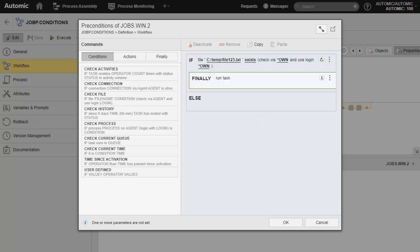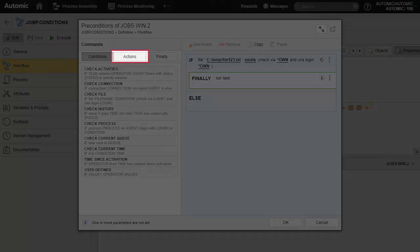For the final action, we keep run task. This means the task runs if the condition is true, because the file exists. If it doesn't, the condition returns false, and we need to specify the resulting action in the ELSE statement.